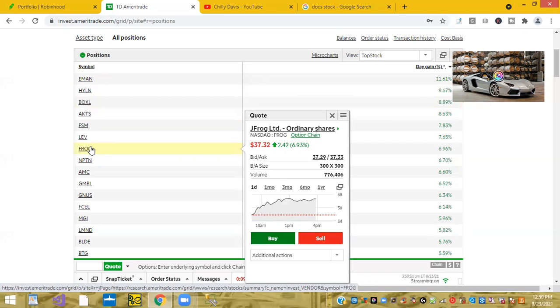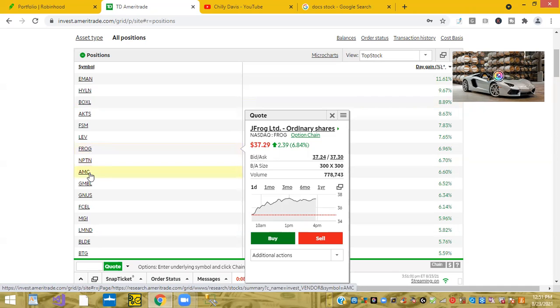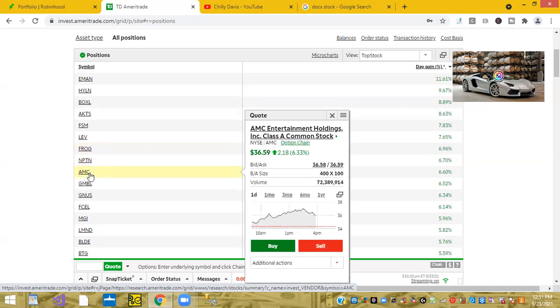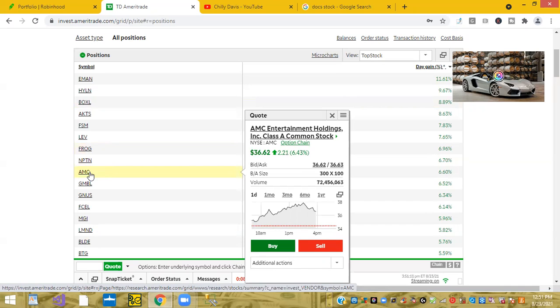Third ticker we have is frog F-R-O-G. JFrog, a cloud platform was up 6.96%. And then AMC is always up, especially Mondays. People are excited about the weekend. AMC was up 6.48% on the day.